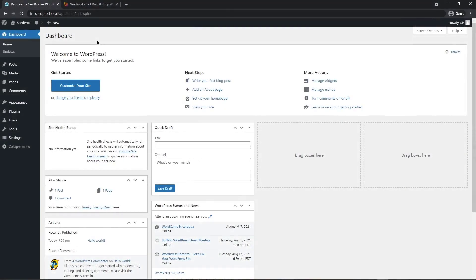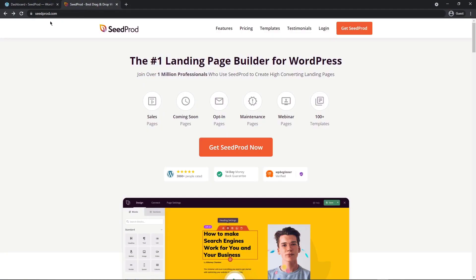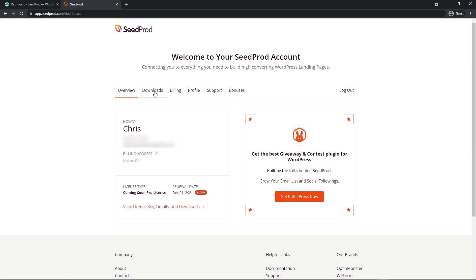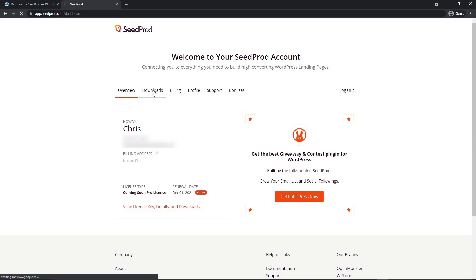The first thing you want to do is get SeedProd installed into WordPress. Head over to your WordPress dashboard and visit seedprod.com, or visit the link in the description below. In this video I'm going to be using the pro version of SeedProd, so go ahead and click on Get SeedProd and create an account. After you have an account, log in and enter your email address and password, then click login. Once you're logged in, click on the downloads tab and click the orange button to download the plugin.